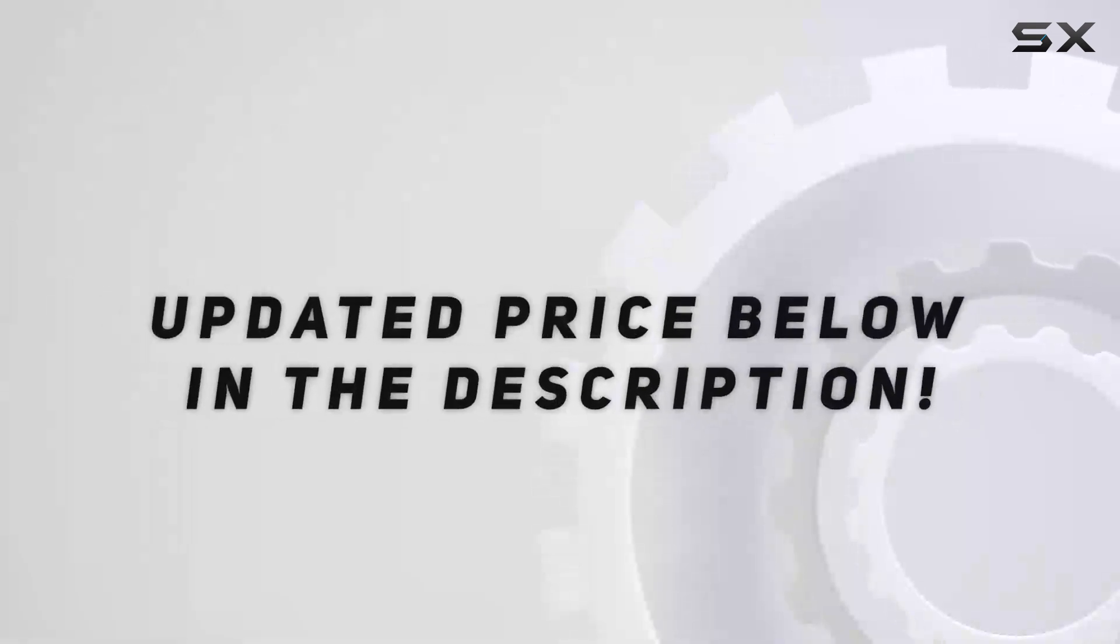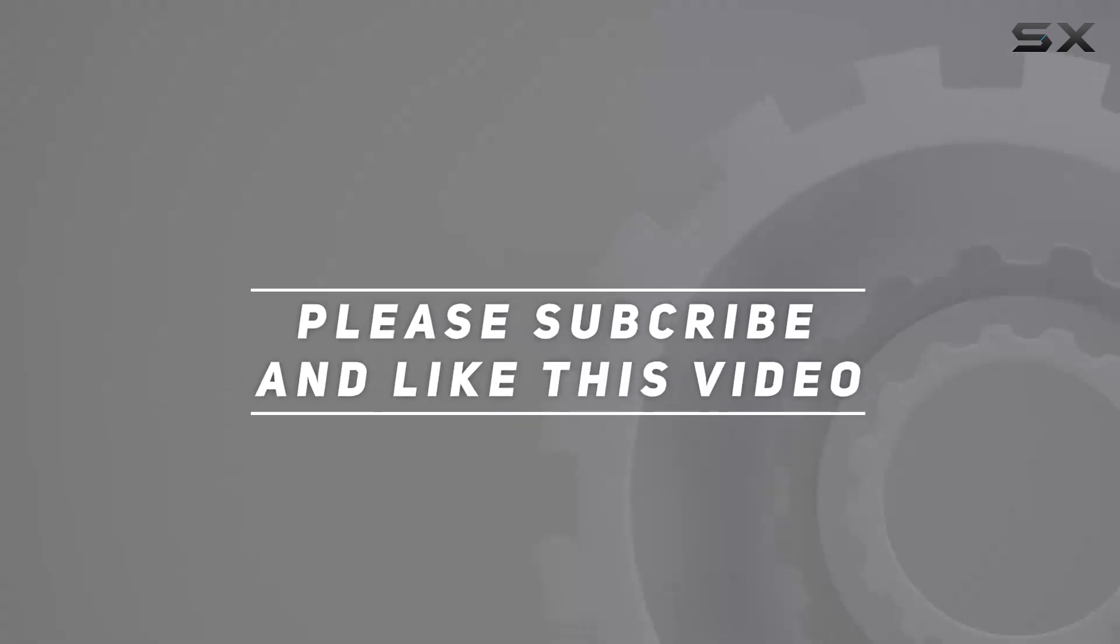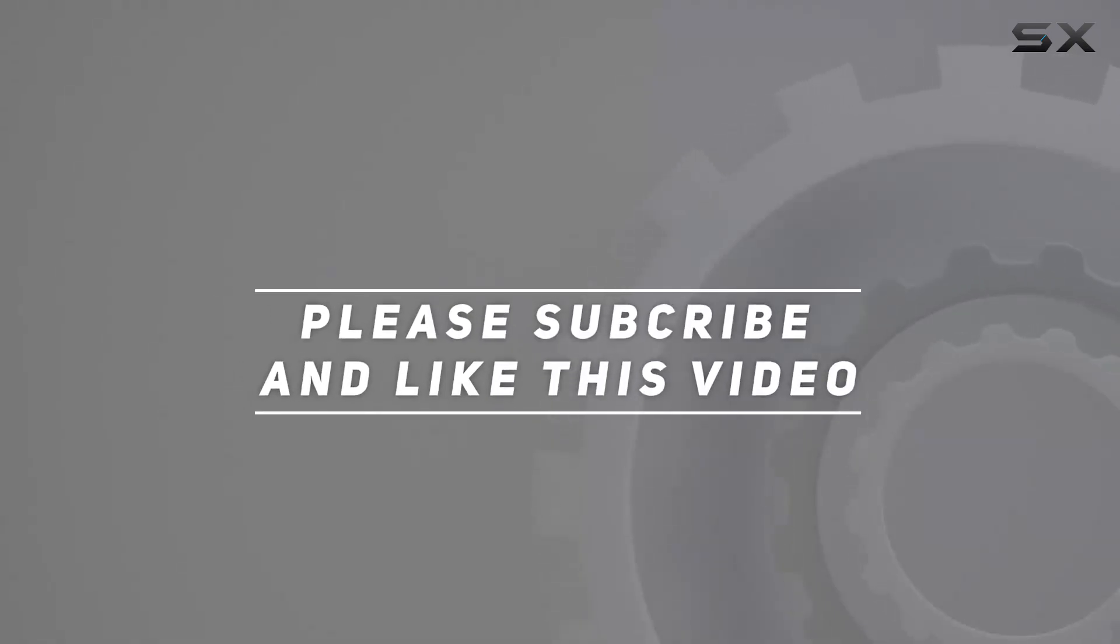Check out the video description for updated price and thank you for watching this video.